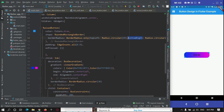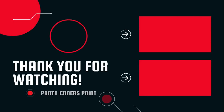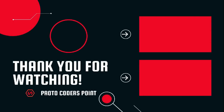Hope you got the concept of how to give a radius to your button and apply a gradient. Thanks for watching this video tutorial. Please do subscribe to ProtoCodesPoint. Thank you!